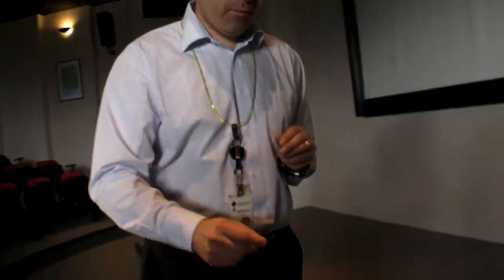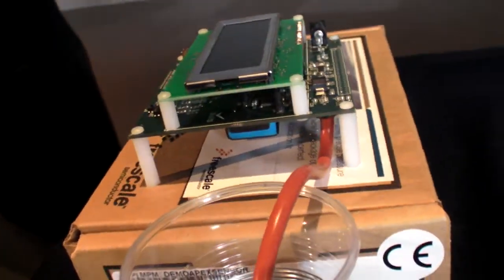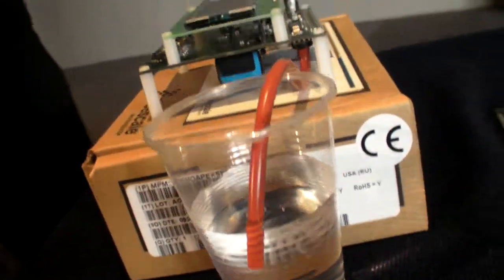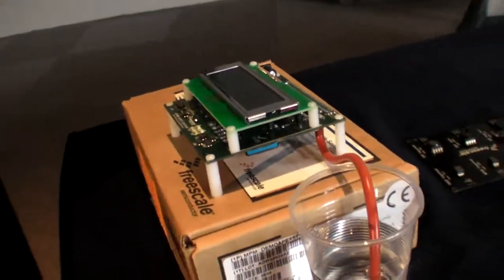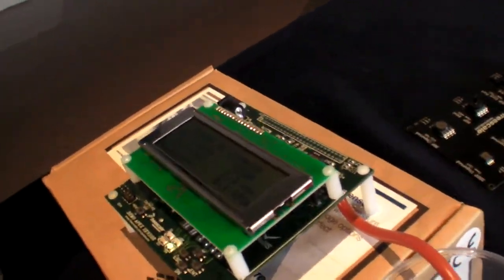And just to finish about pressure sensors, right here we have a small demo. This is a full reference design. You can get additional information on the web about this product.